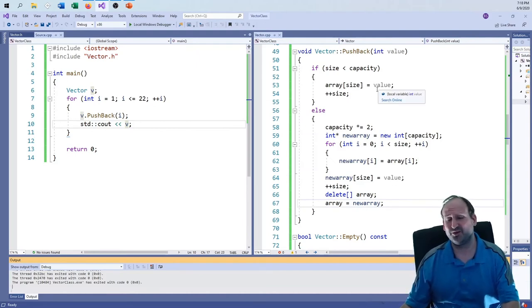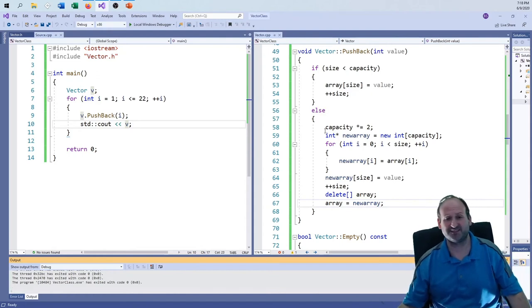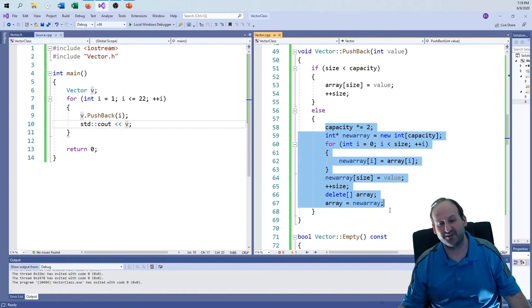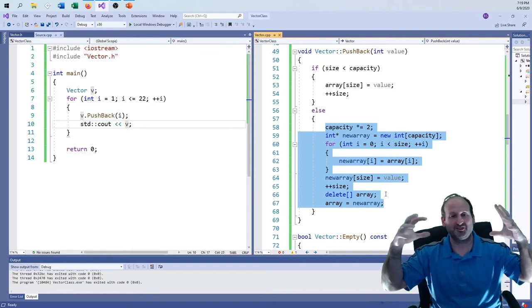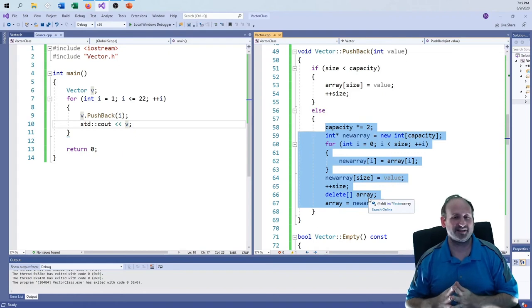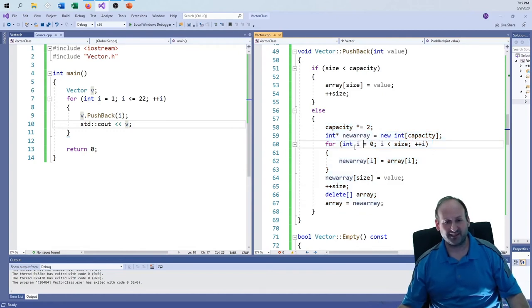Pushback is working. Pop_back sounds difficult but really isn't — you're just removing the last element. All I have to do is decrement size. The data is still there in memory but it's treated as unused garbage, consistent with how uninitialized capacity slots work. The only edge case is if size is already zero.